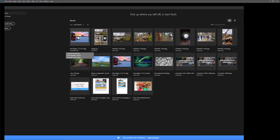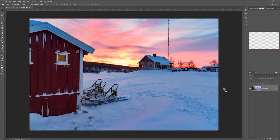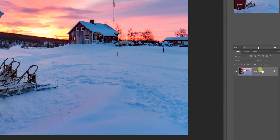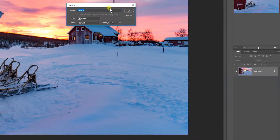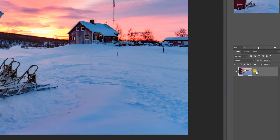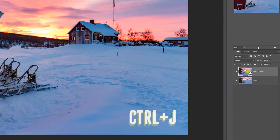I opened Photoshop and I will use this photo. I'm gonna double click the layer to release it and then I'm gonna press Ctrl J to copy it.